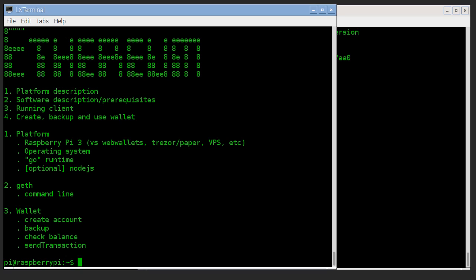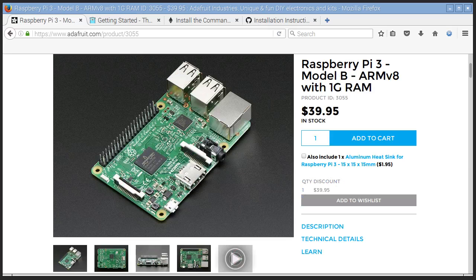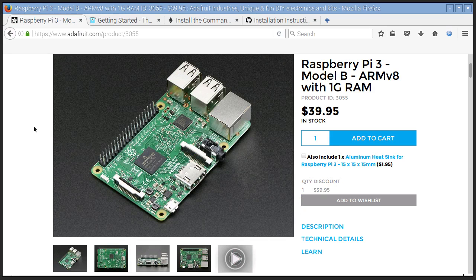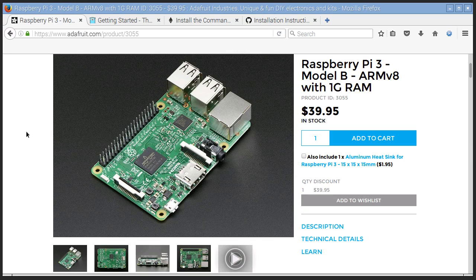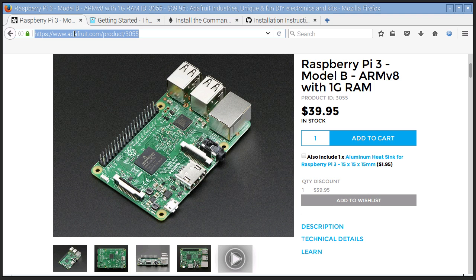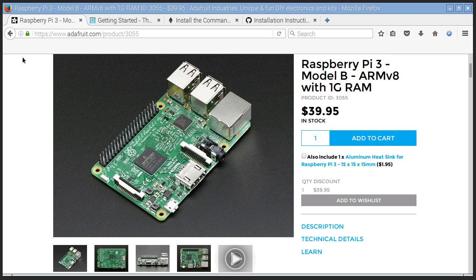To get started, this is our platform. It's a Raspberry Pi 3. We like the one that comes from this online retailer. You can buy them anywhere, but we like Adafruit because they accept Bitcoin and they have really good service.